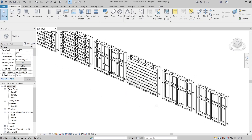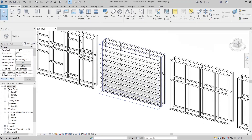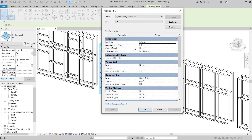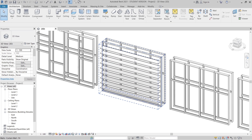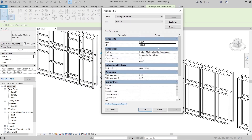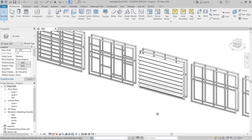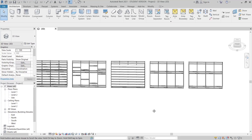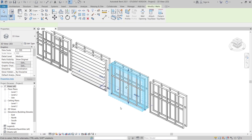Now we have our deep overhang. I can also rotate it — let's say 50 degrees. Hit Apply and OK. You can see the result there.